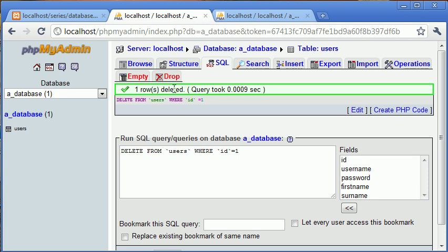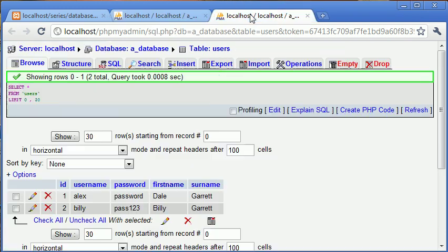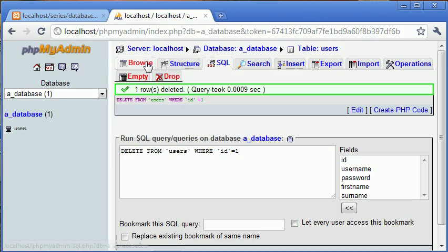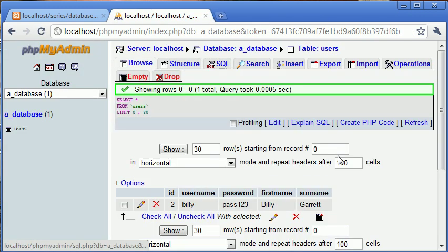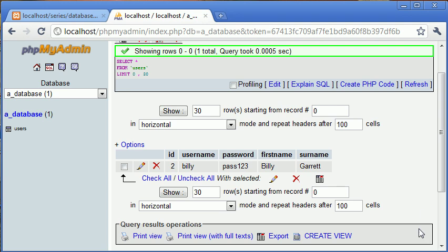It will say one row deleted. It will give us our query back. Now what we can do is we can just close this off, click on browse, and you can see that that row has been deleted.